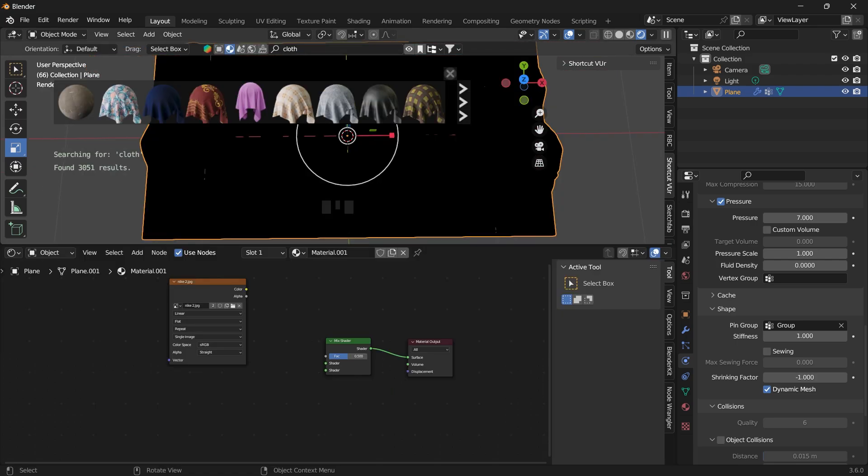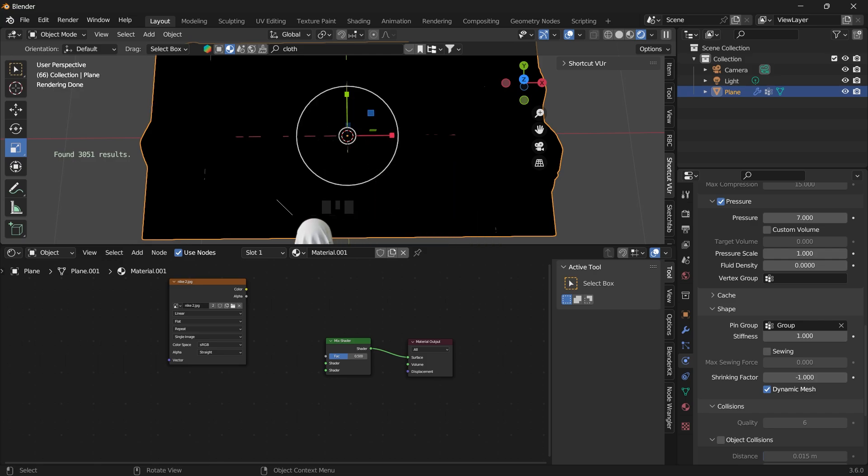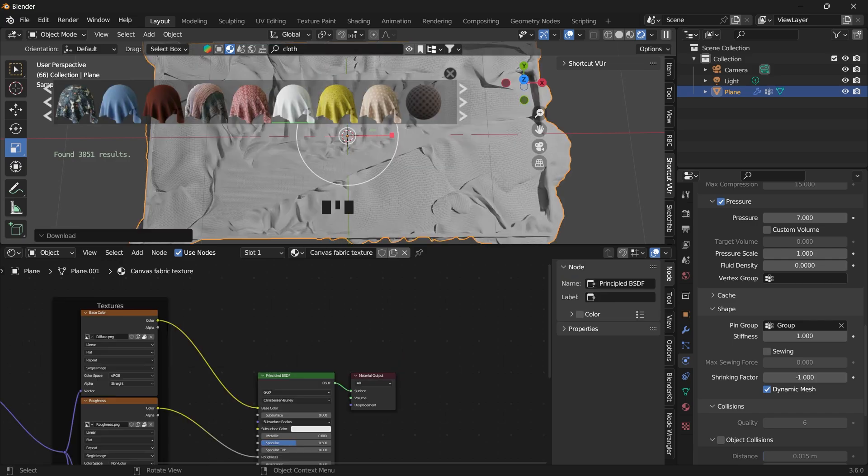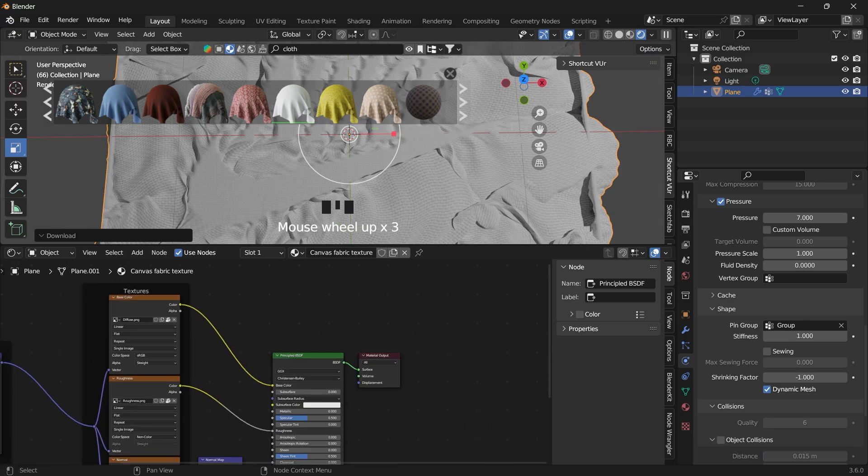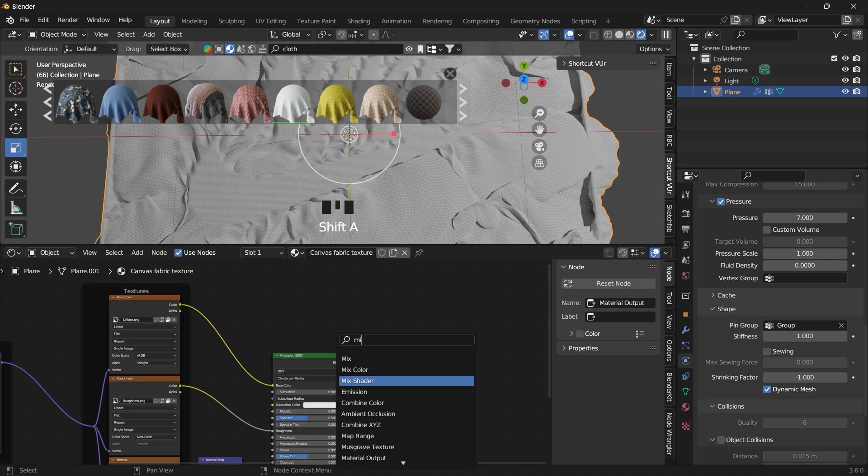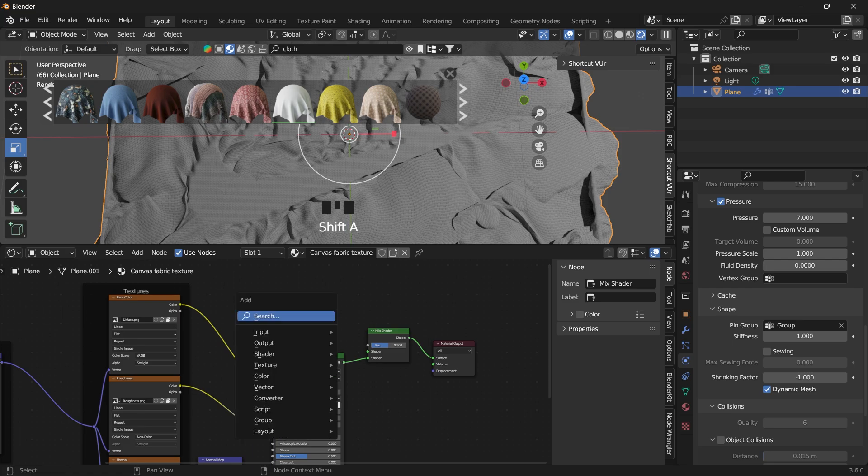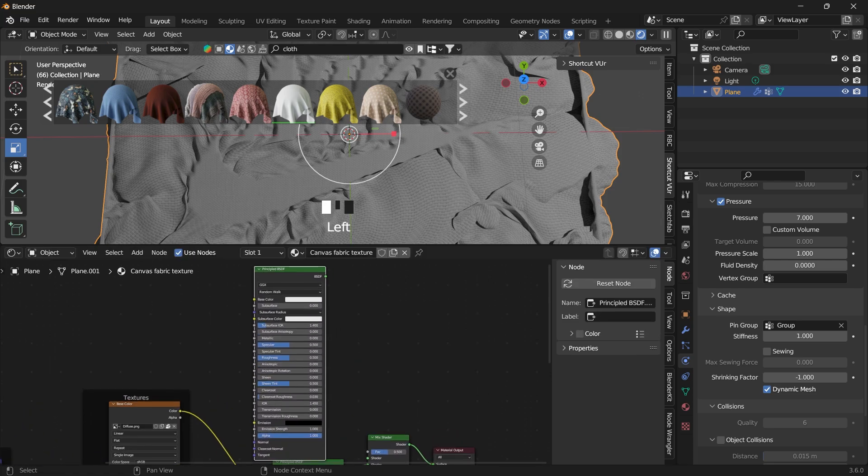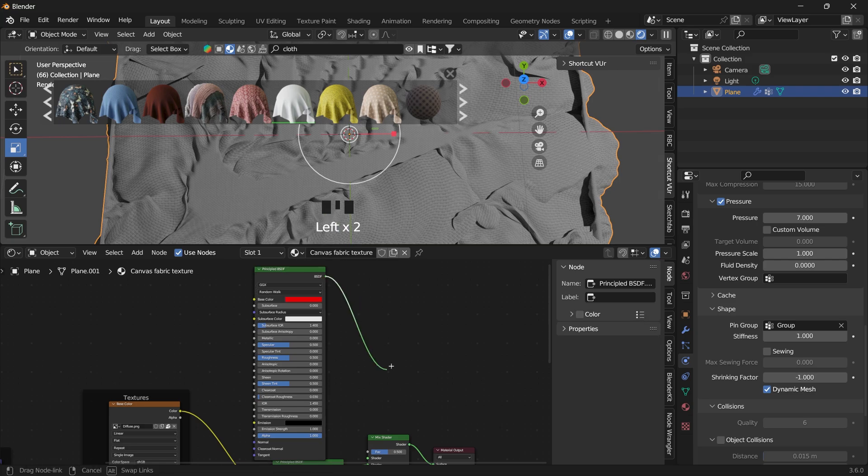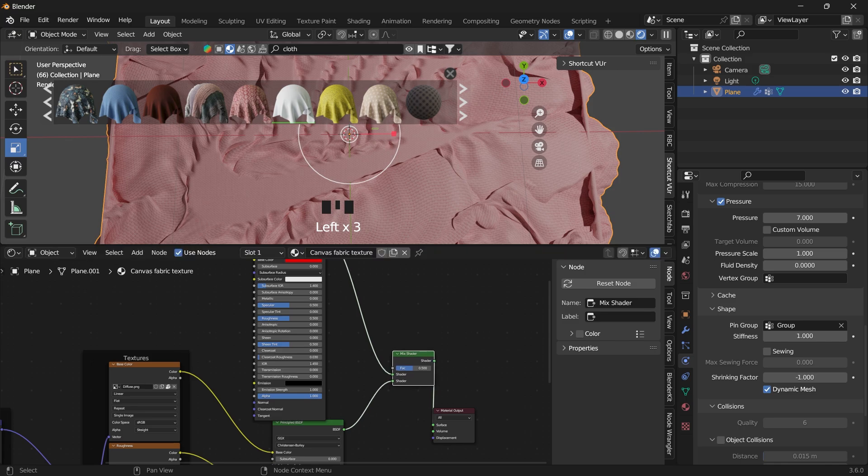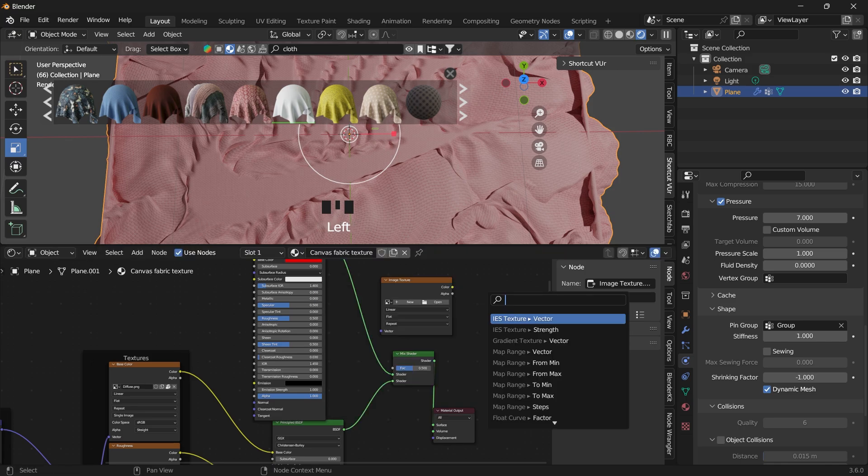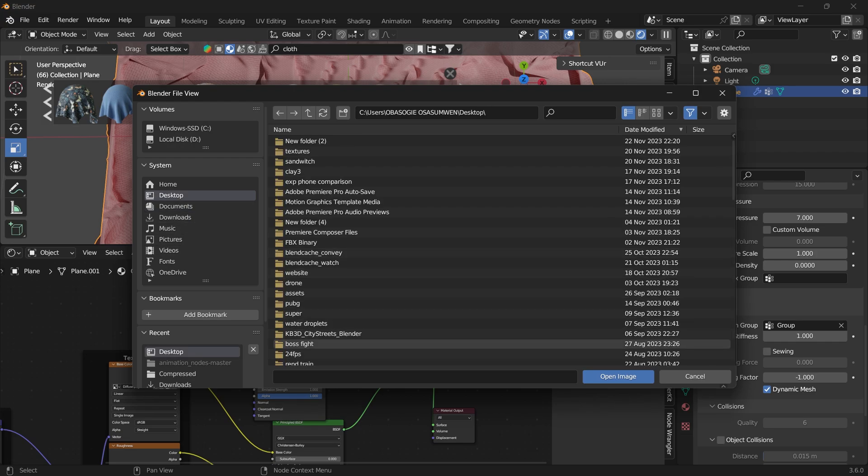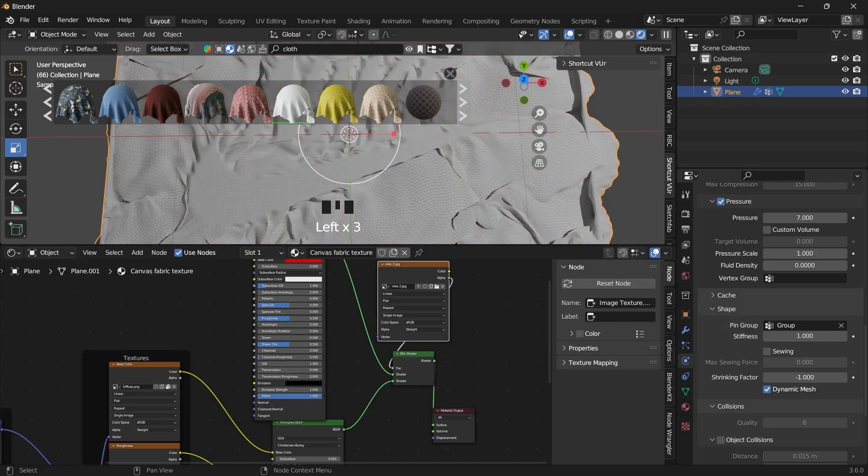So let's add a cloth from the blender kit. Alright, drag and drop that. Now just like we did before, we can add a mix shader, mix it with a principal BSDF. Change this color to red. Link that up. And then add an image texture, import the black and white texture that we created, and use that as the factor.